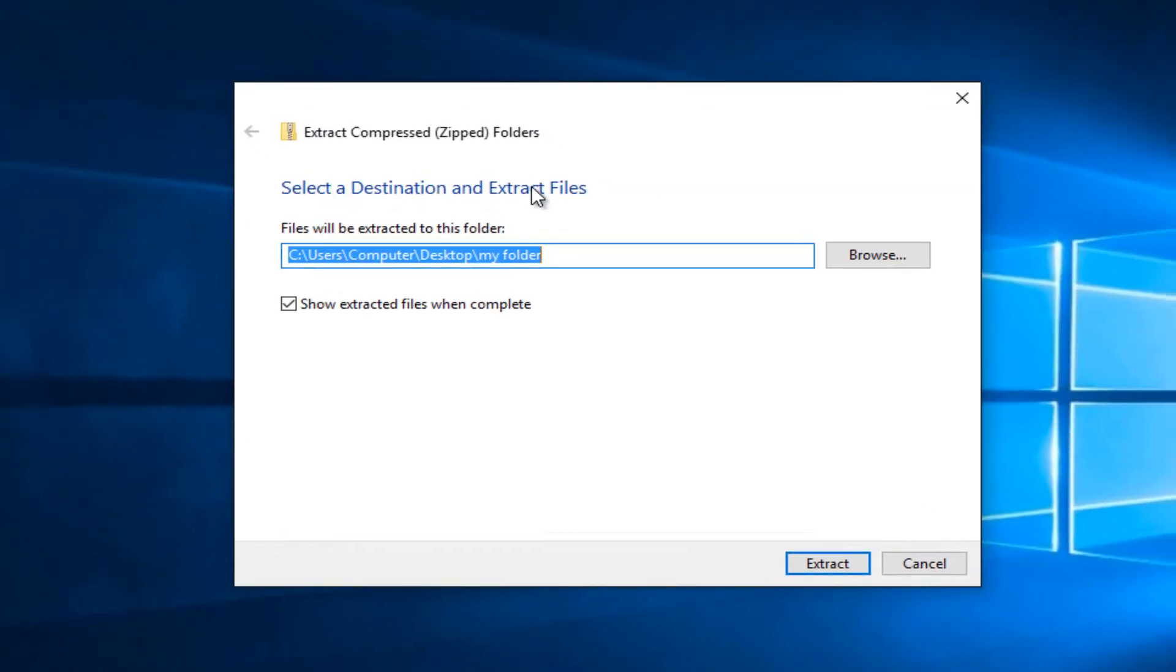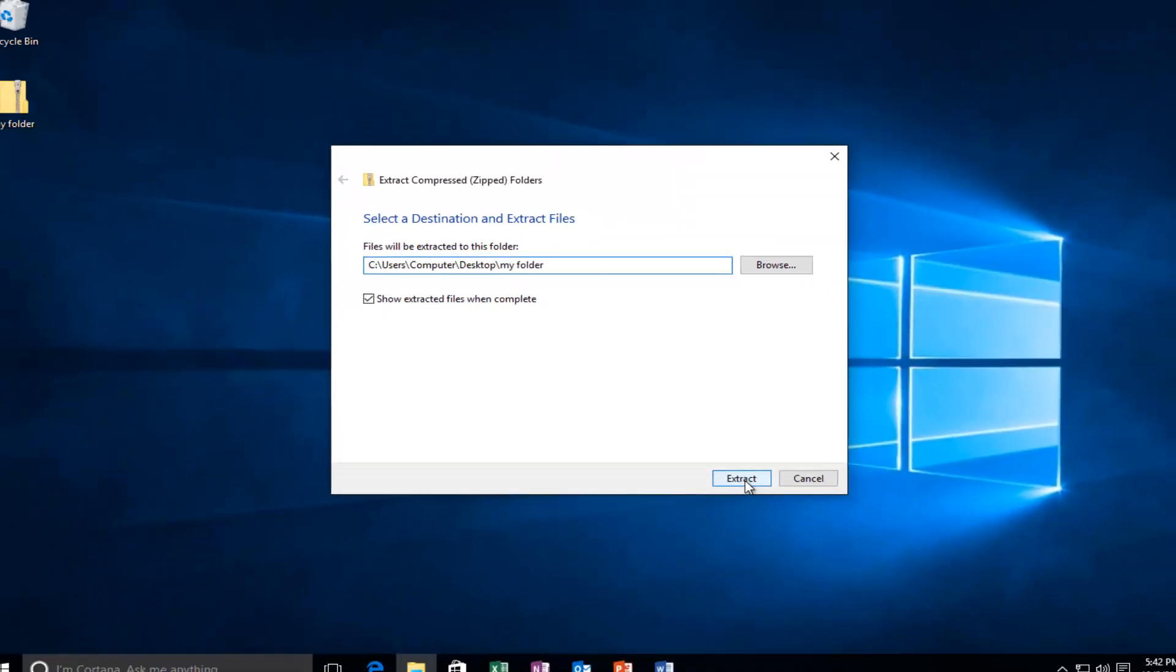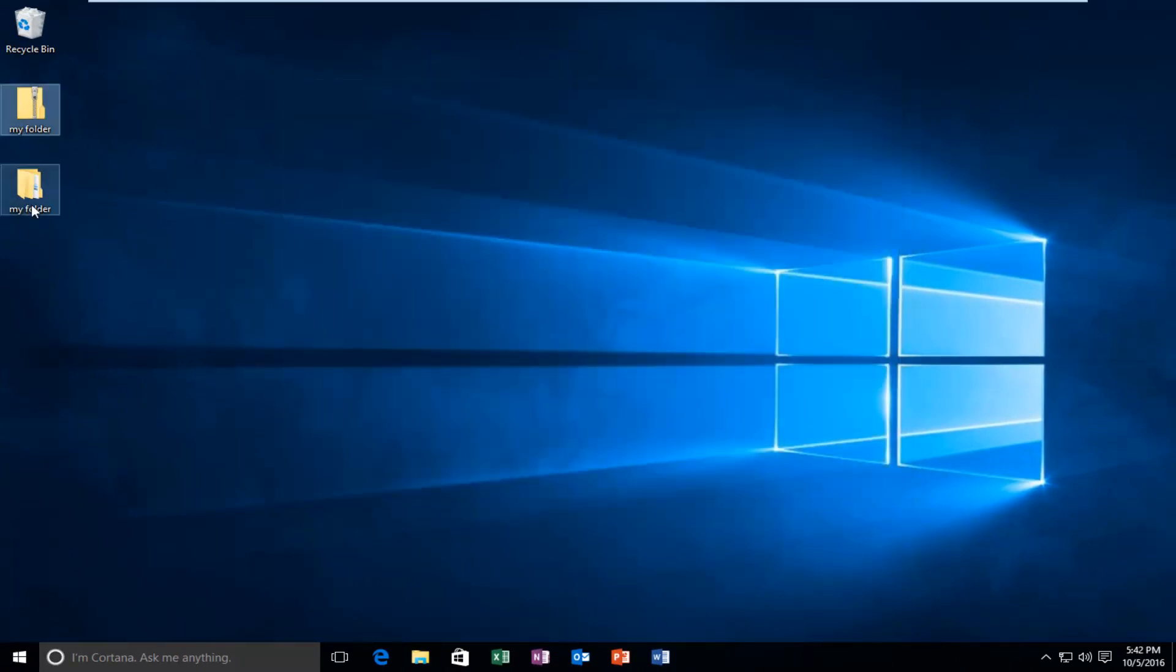Select the destination for the extracted files. By default it will select the same location as the zipped folder was located in. Just left click on extract, and we can see that our folder has been extracted.